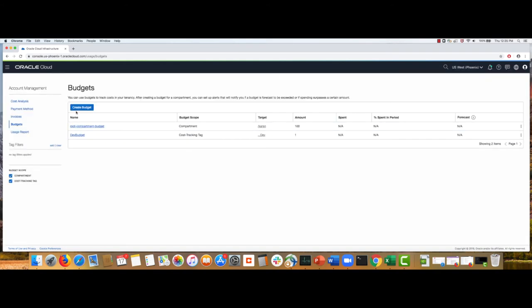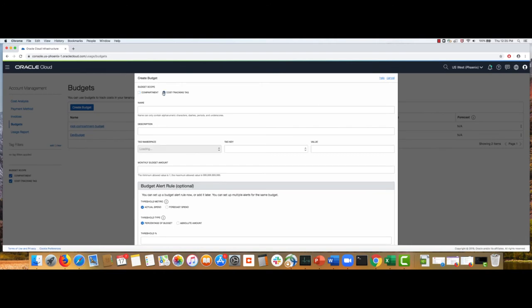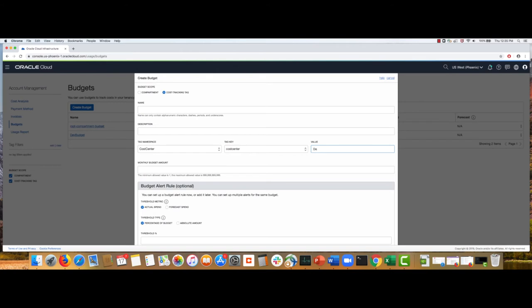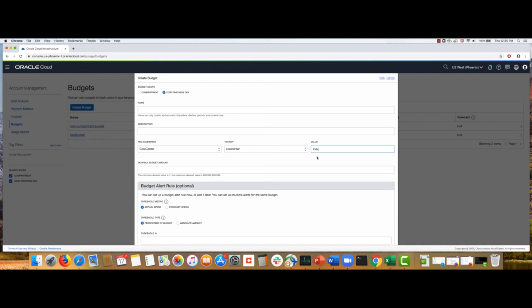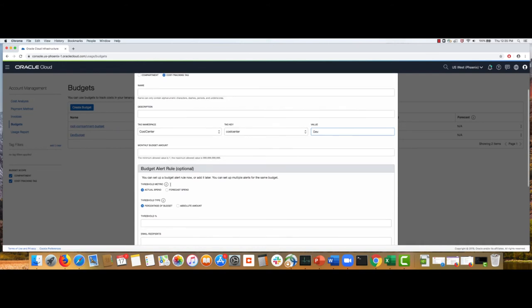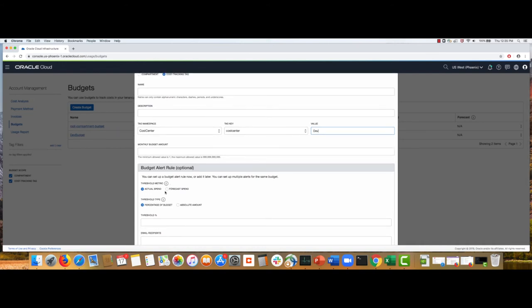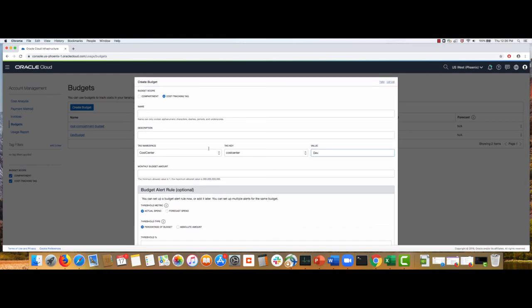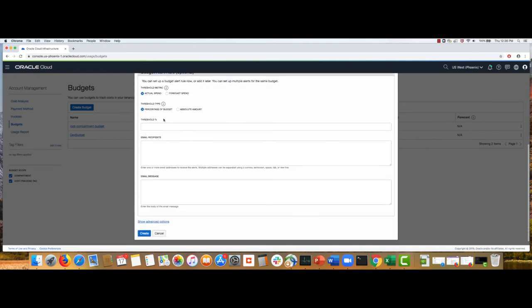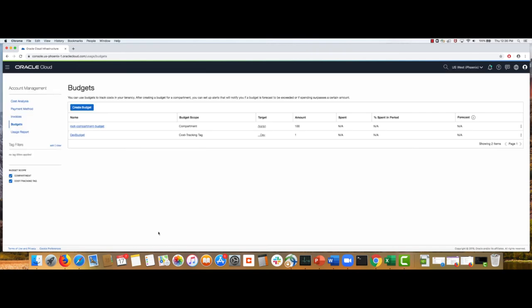Similarly, you can create a budget on the cost tracking tags. The only difference is you need to specify the tag key. I have a cost tracking tag key called cost center already defined. And the value I want the alert to be initiated on is dev. So, all the resources tagged with the tag key of cost center with the value of dev would be part of this budget and can potentially send a budget alert. So, it's the same process. The rest is same as the compartment process that we just saw.